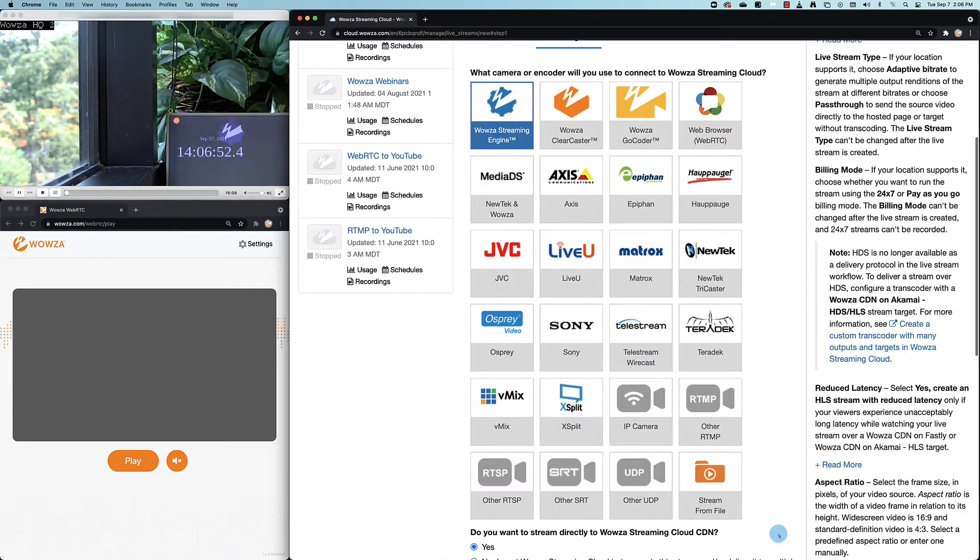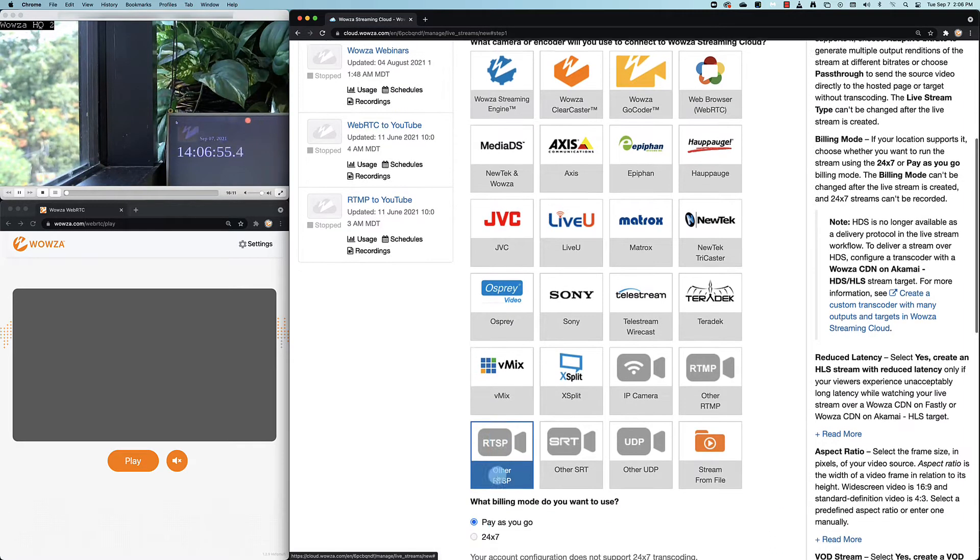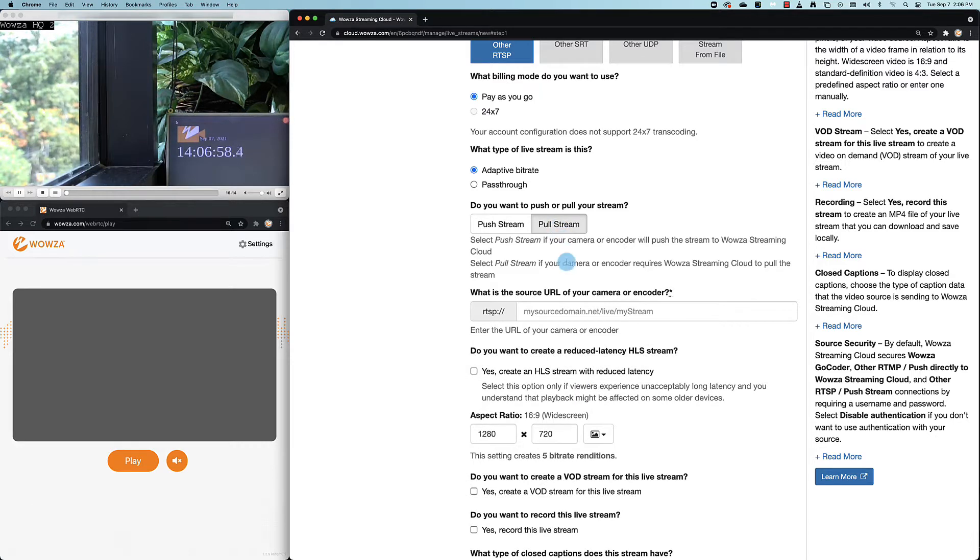Next, unless the camera is listed, we'll select other RTSP. Then using the pull stream option, we'll paste in my RTSP URL.